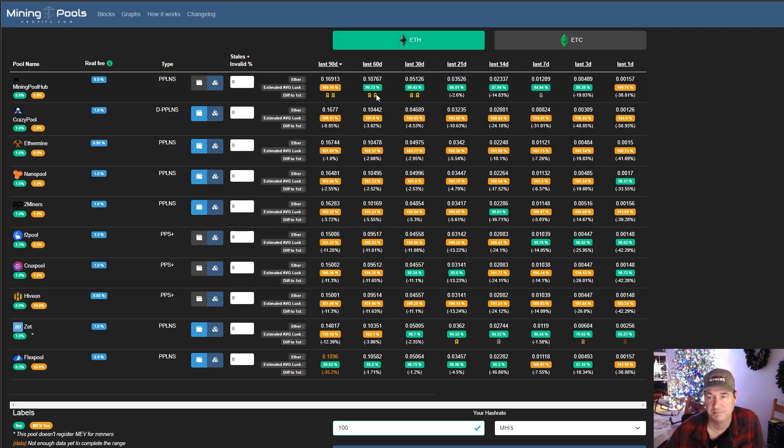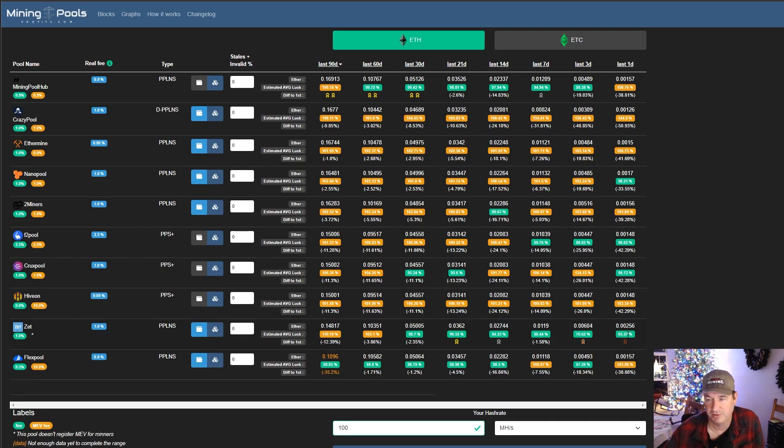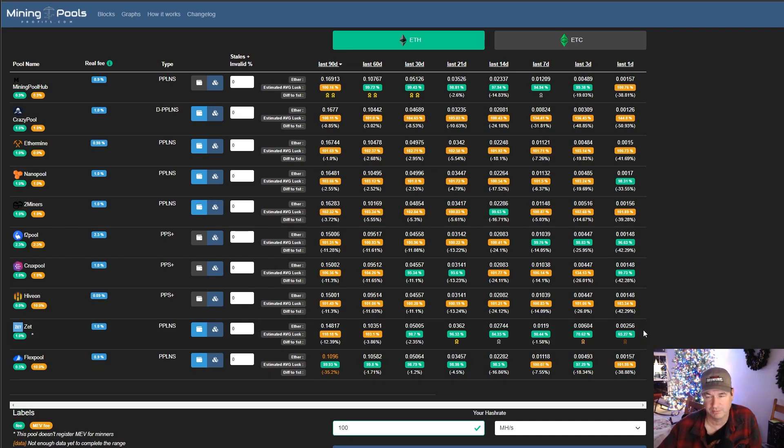So if we look at it all the way up to 90 days, Ethermine is minus 1%, meaning that they are 1% less than the top performer, which in this case is mining pool hub. So we go down to Hive on, it's 11% below. So basically it's 10% less than what Ethermine is making. So when we go all the way along here and you're going to see that there's a difference of around 6% as you get more recent. And then one day that's luck. You never want to evaluate a pool on anything less than even seven days because luck can have a tremendous effect.